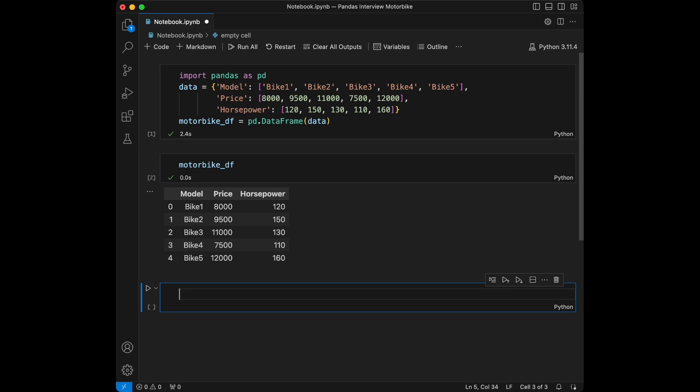Think of this as a small part of a big database, because when you work as a data scientist or data analyst you will have a lot of rows in your DataFrames. This is just a sample for testing your skills. Also, in most interviews they will provide you mock data like this — a small dataset.